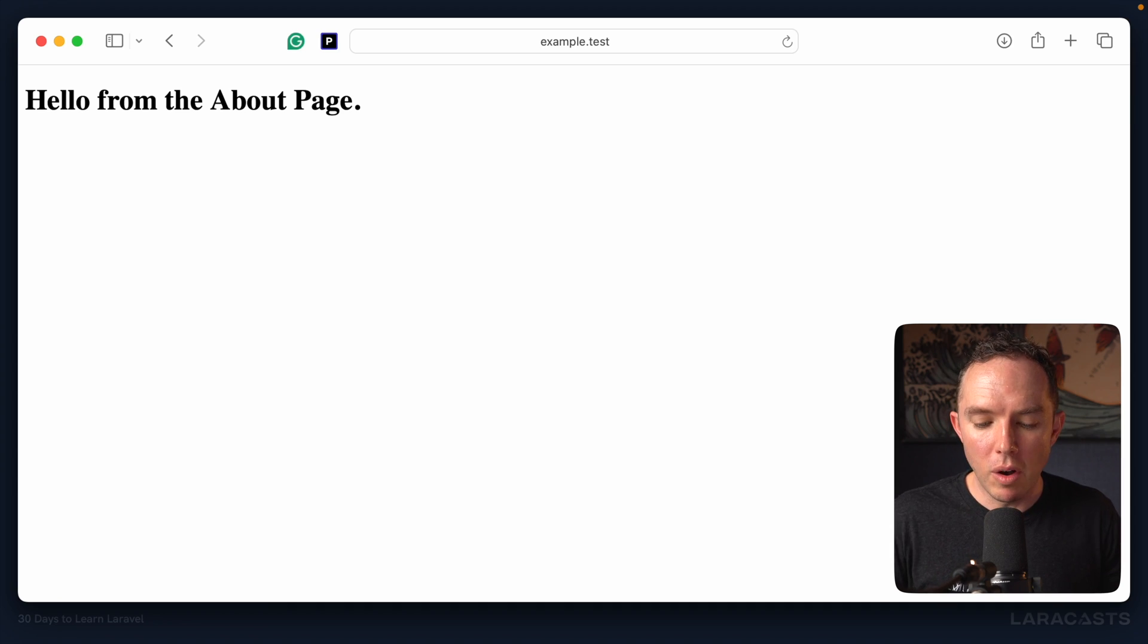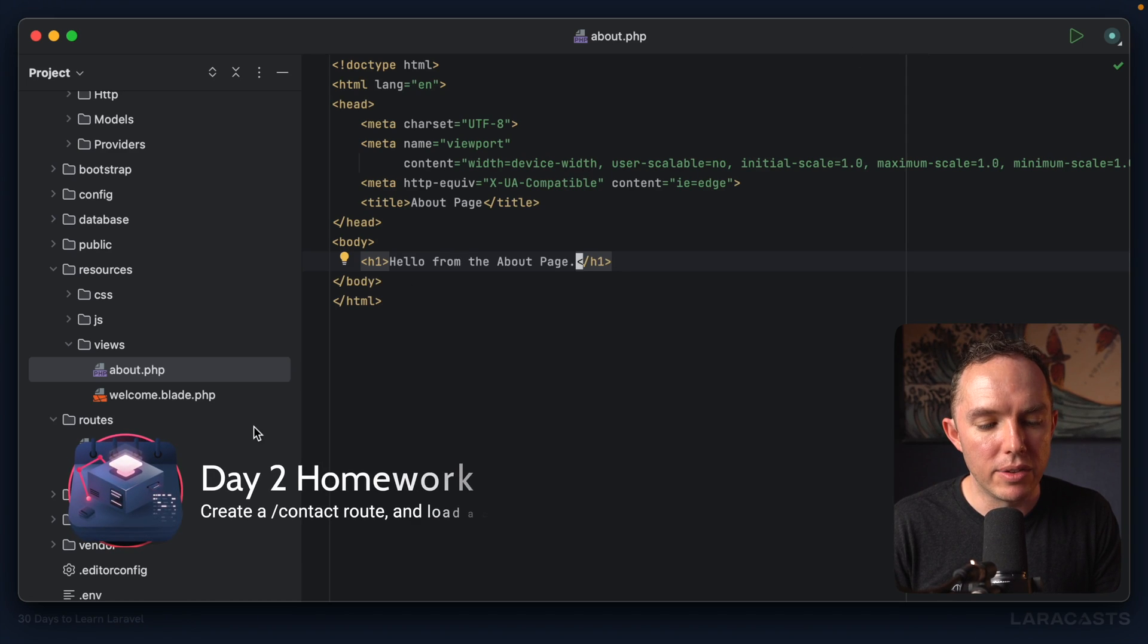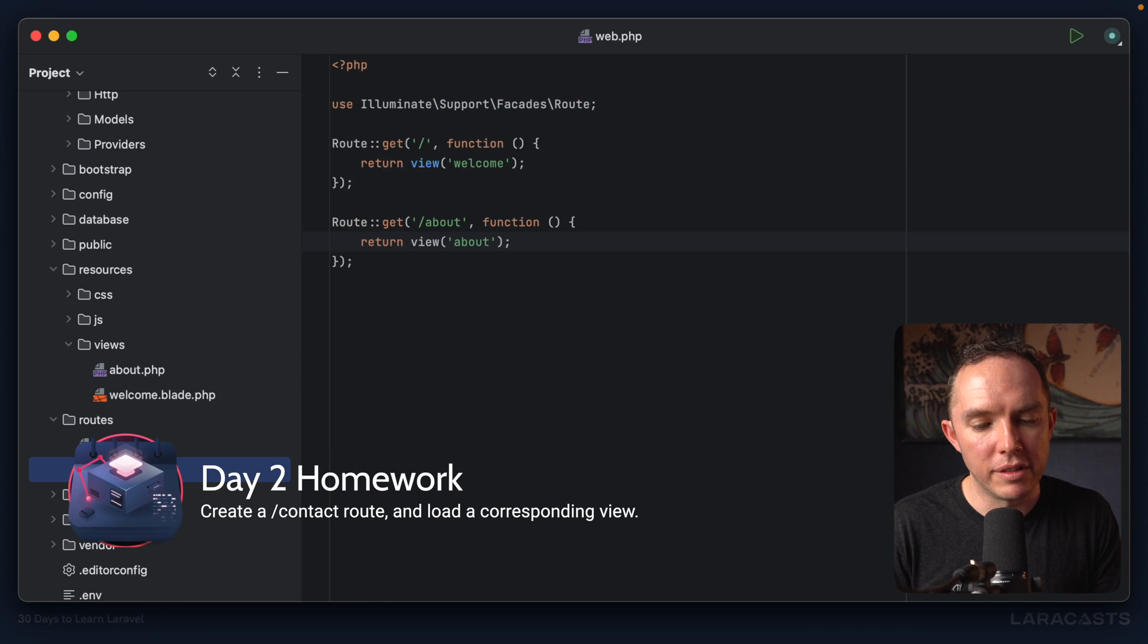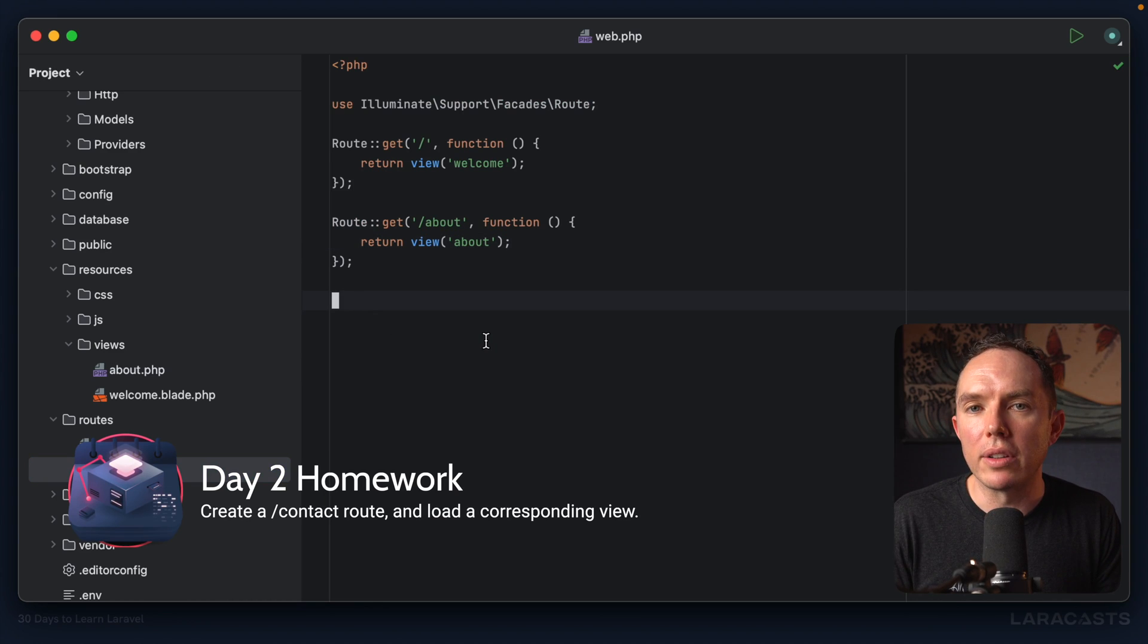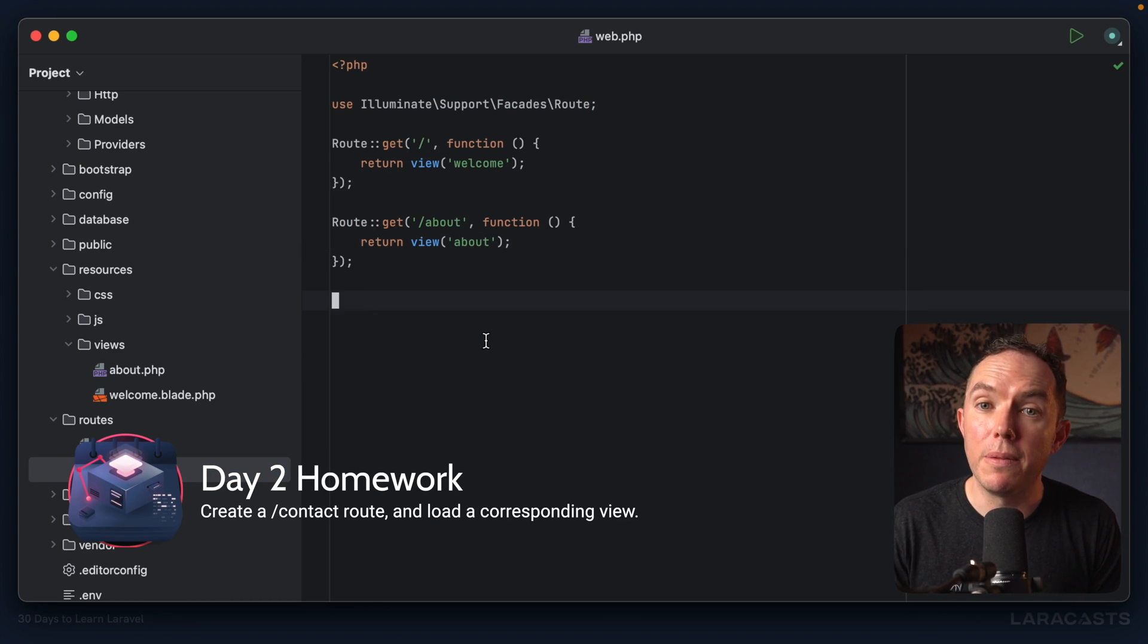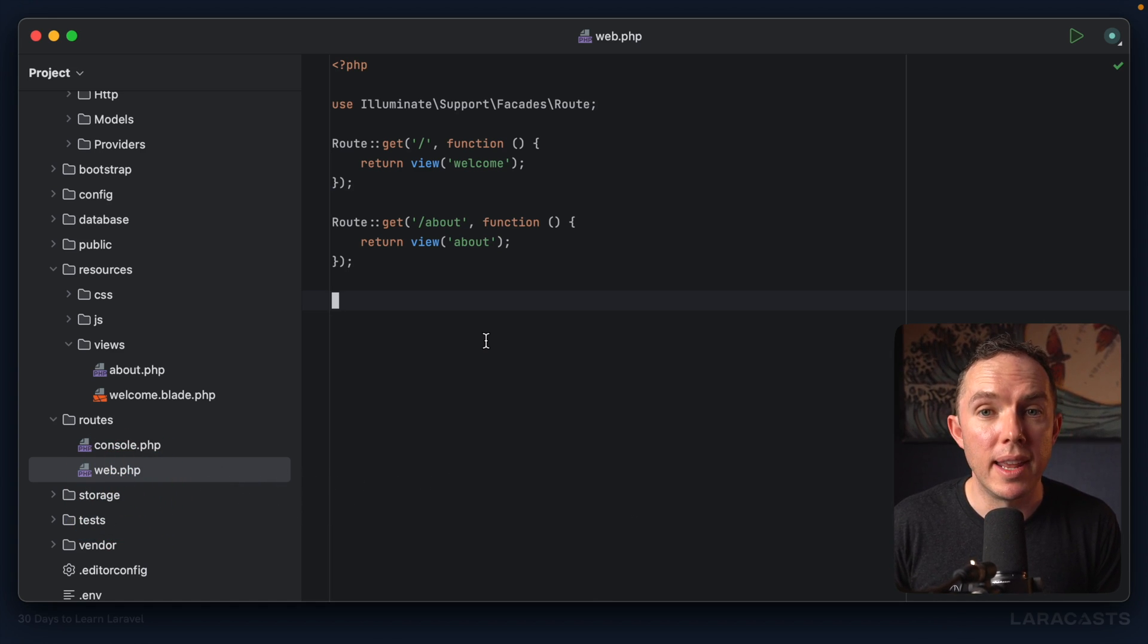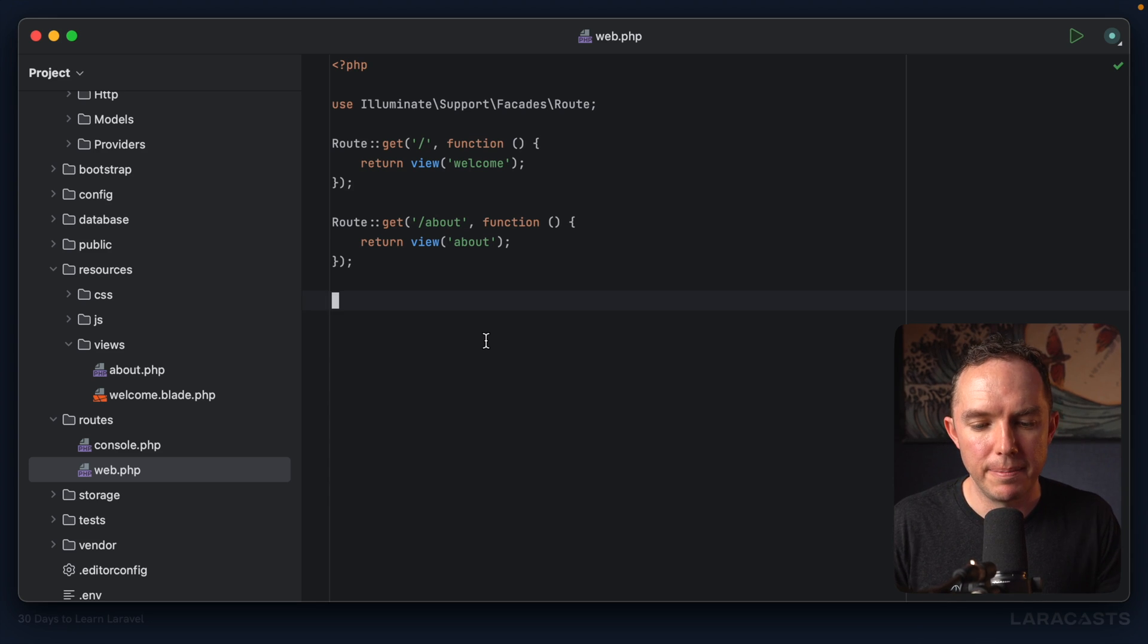So here's your homework: I want you to keep playing around with these routes. Why don't you create a brand new route called contact, and that contact route should load a view called contact? See if you can get that to work, and then move on to day three. I'll see you then.